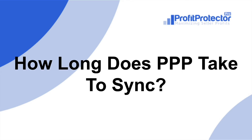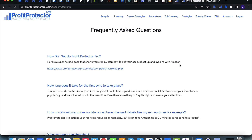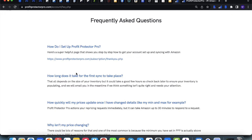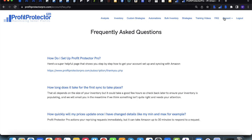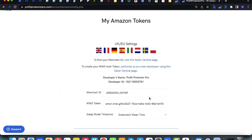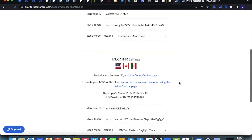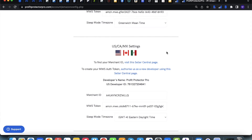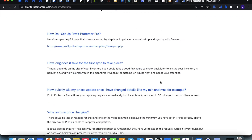The next question: how long does PPP take to sync? You can also find answers to some of these questions on the FAQ page of Profit Protector Pro. Basically, when you link Profit Protector Pro to your Amazon account — you'd head into the Amazon settings of Profit Protector Pro and link it up — there are instructions on that page for the UK, EU, and also for the US, Canada, and Mexico marketplaces. Once you link it up for the very first time, it can take anywhere from a couple of hours up to 24 hours maximum. It all depends on the size of your inventory and the frequency of the data reports Amazon sends through.